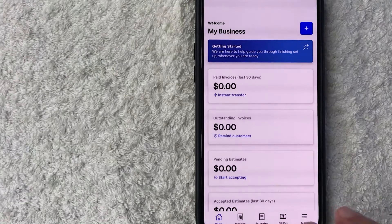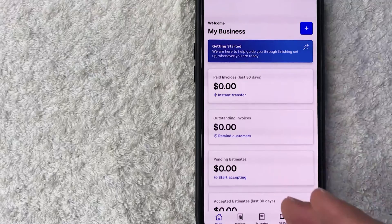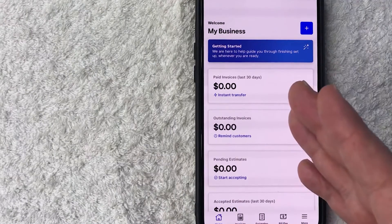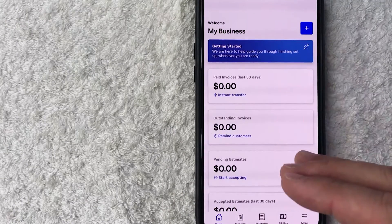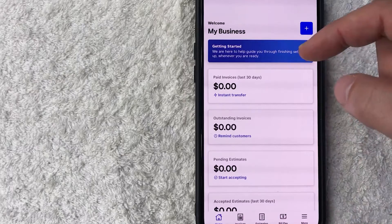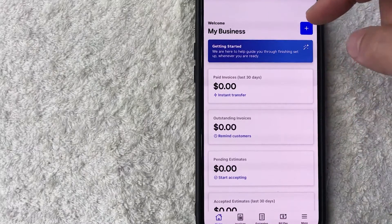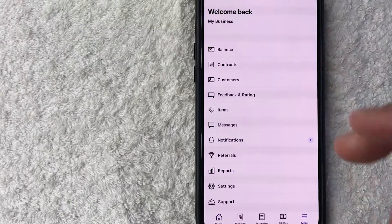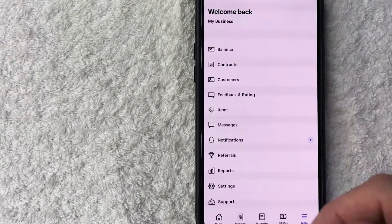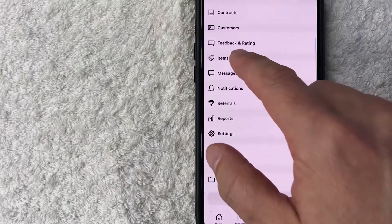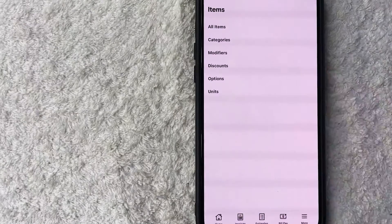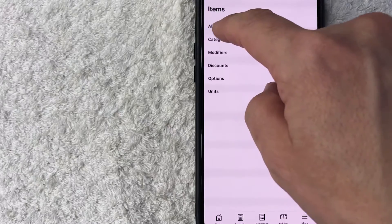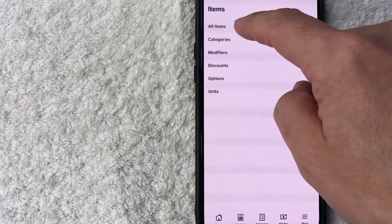Okay guys, I went ahead and opened up my app. This is the home screen. Now here on the home screen, if you want to delete items from your square invoices, go ahead and click on this hamburger menu down here on the bottom right — these three horizontal lines. Once you do that, you will see a drop down menu and you want to look for this line right here called items. Once you do that, you're going to see another drop down menu and click on this one called all items.